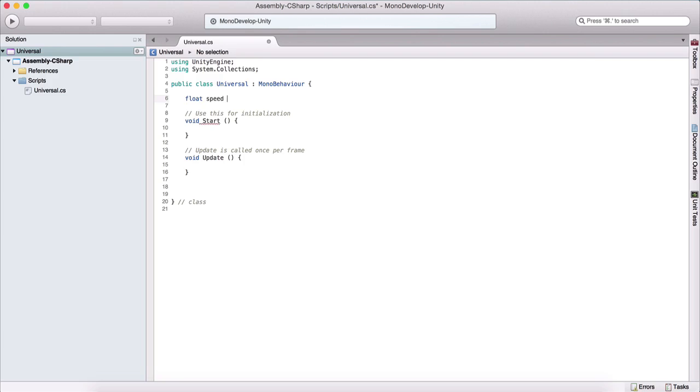And then we assign a value to that variable by using the equal sign. So it's equal to, let's say 2.1f. And float is a decimal point number, so we type 2.1 and we need to add this f at the end.